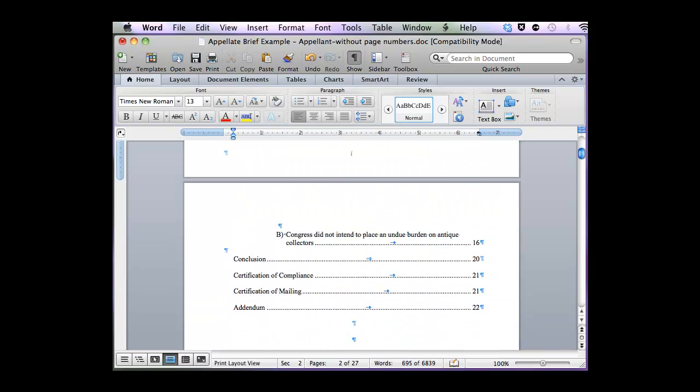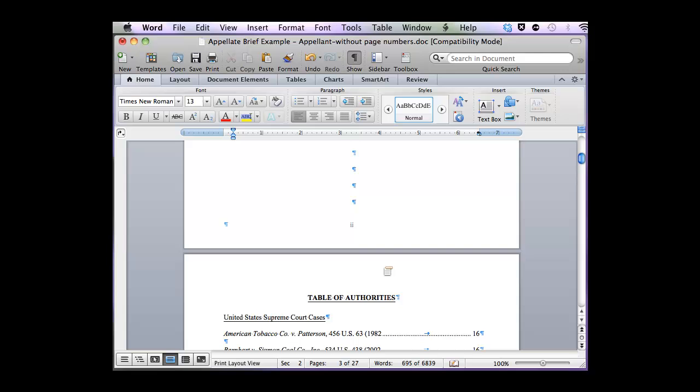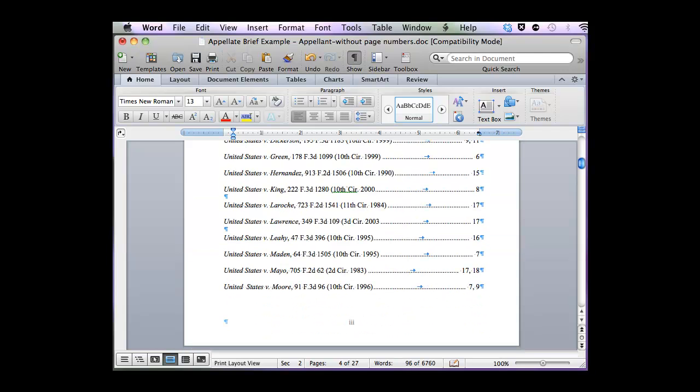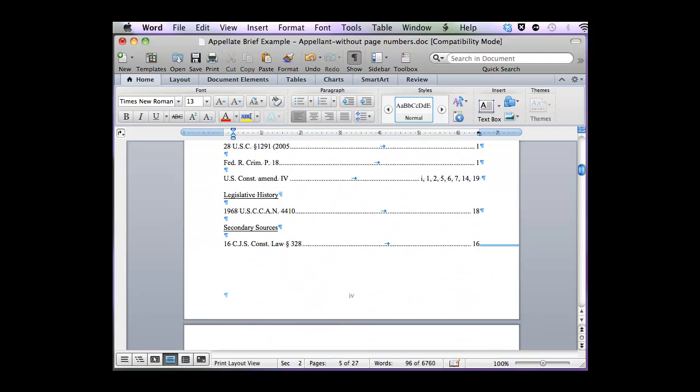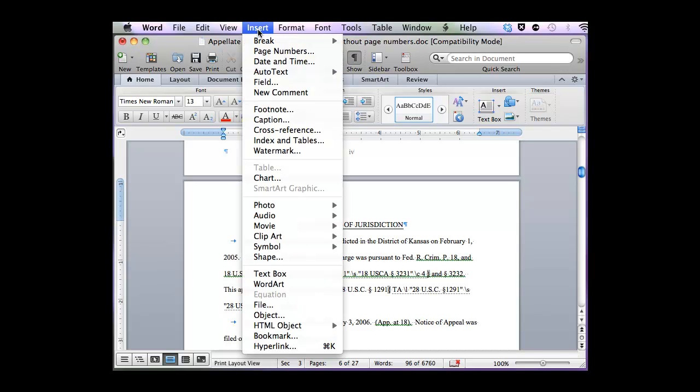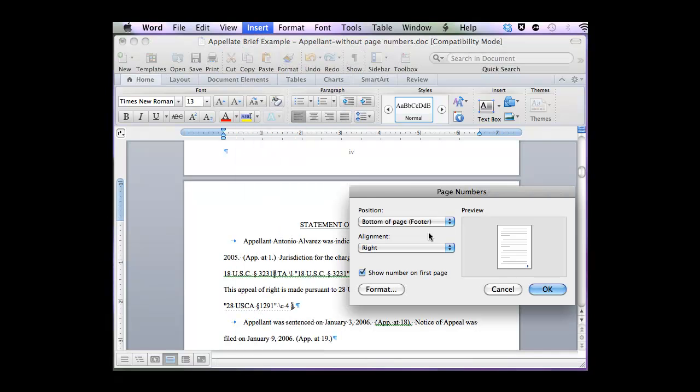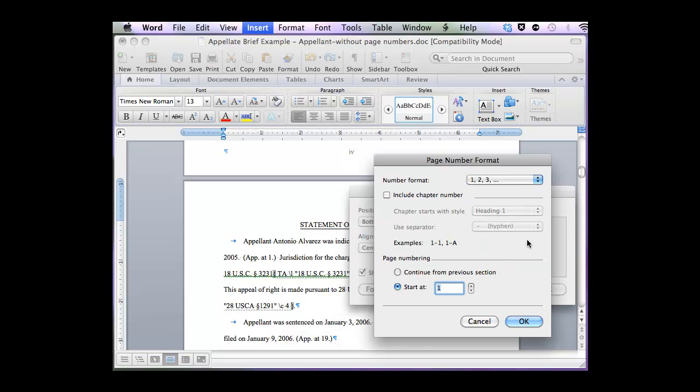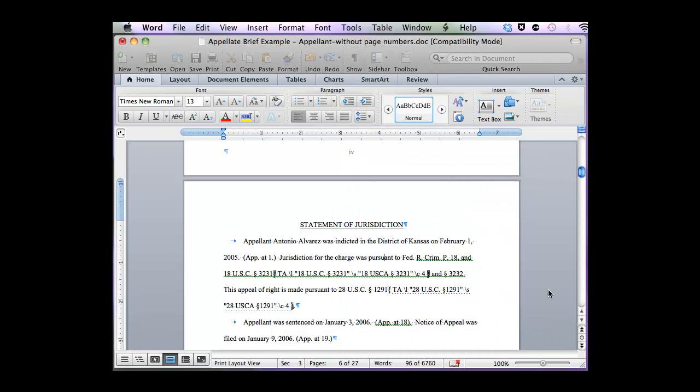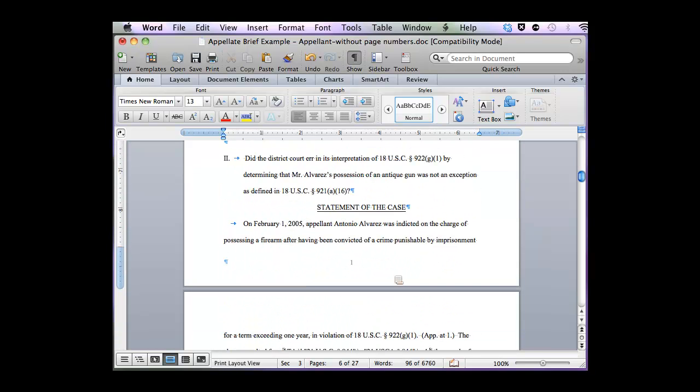And there it is. That should be numbering all throughout Section 2. Now I can click on Section 3 and insert page numbers for that section. And the format is already the way I want it. And there's my number.